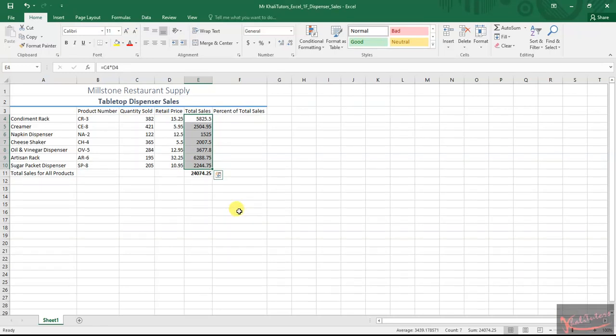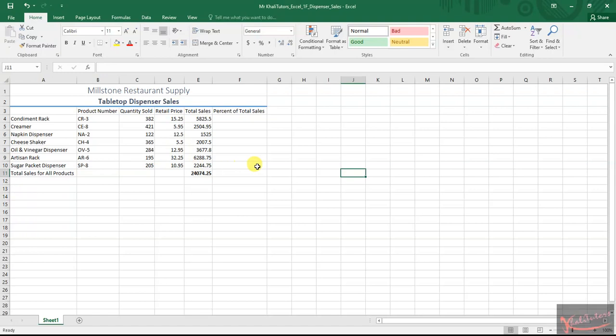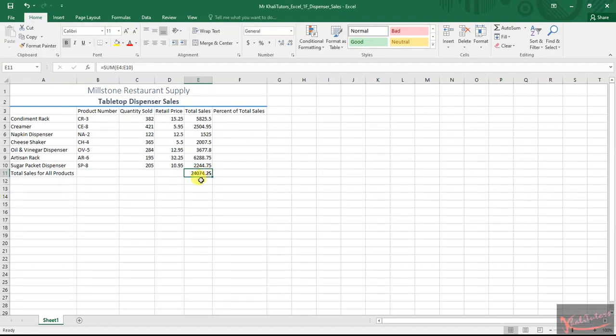Once you're done with that, you can click anywhere to deselect the range. And then remember, they also told us that we need to apply the totals cell style.